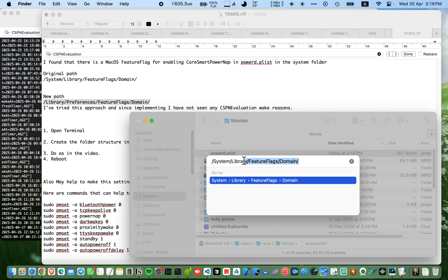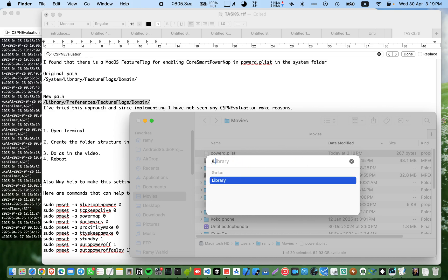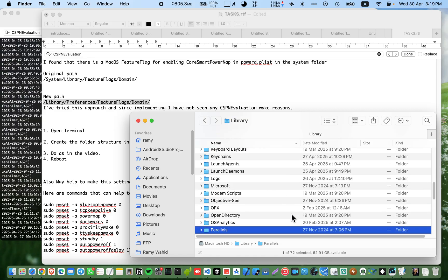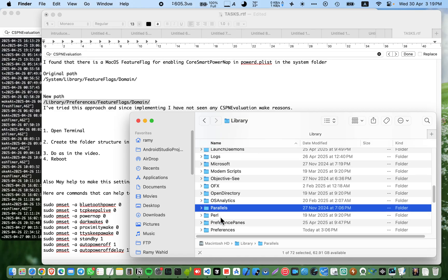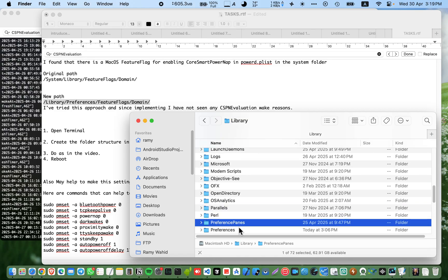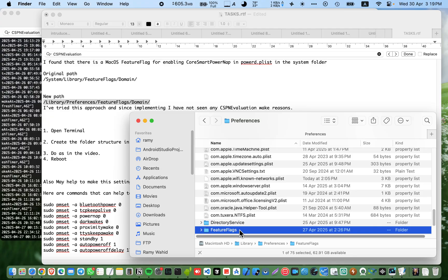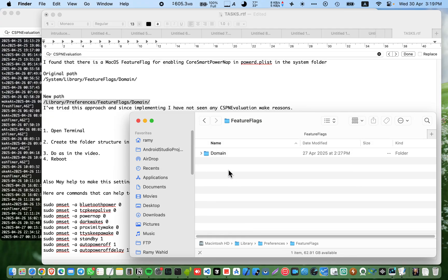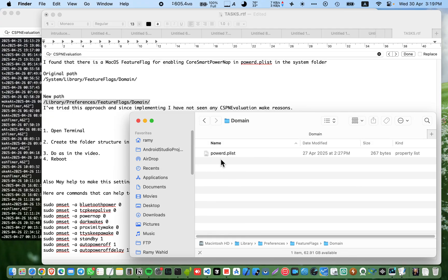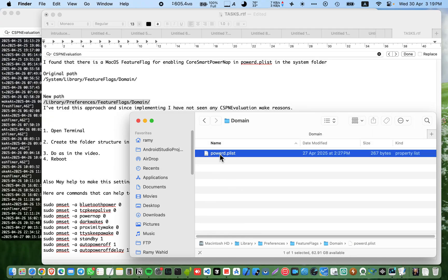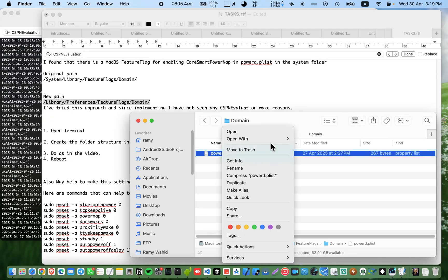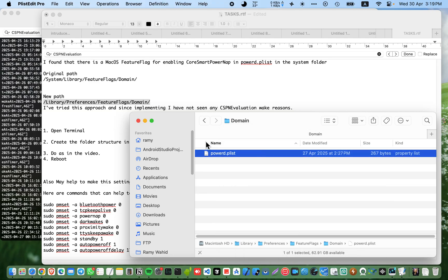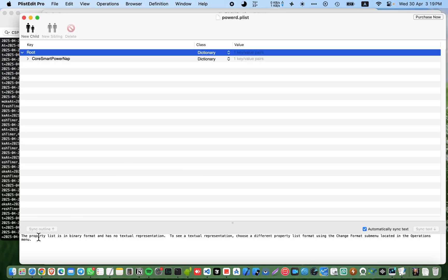We can then copy this file and go to this path here: library preferences, features flags and domain. And here you can paste it here and you will find it here with a new value.